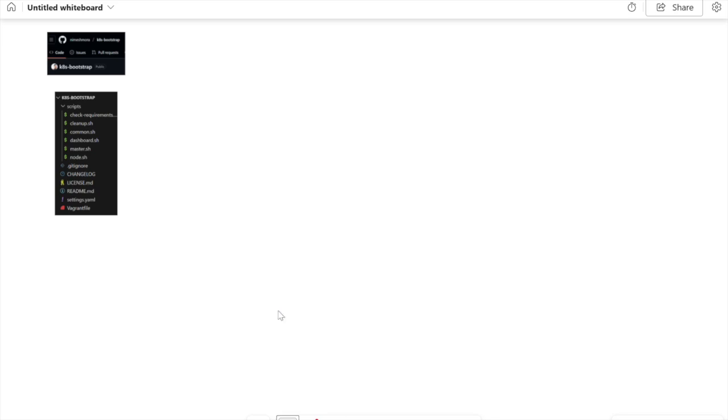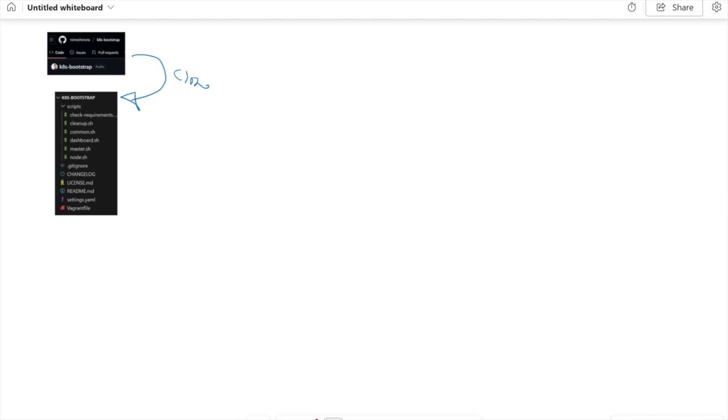We're going to use Vagrant and VirtualBox to automate the setup of a full multi-node Kubernetes cluster. As a start, I need to explain the architecture. Here's what it looks like: we start by cloning the GitHub repository that I've already provided in the description. It's an open source repository, so you can clone it and even do modifications or enhancements.